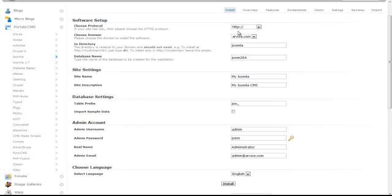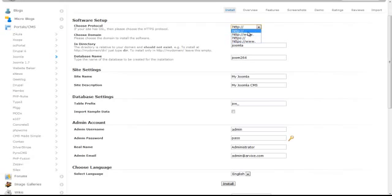If your site has SSL, choose the HTTPS protocol in the Choose Protocol box.